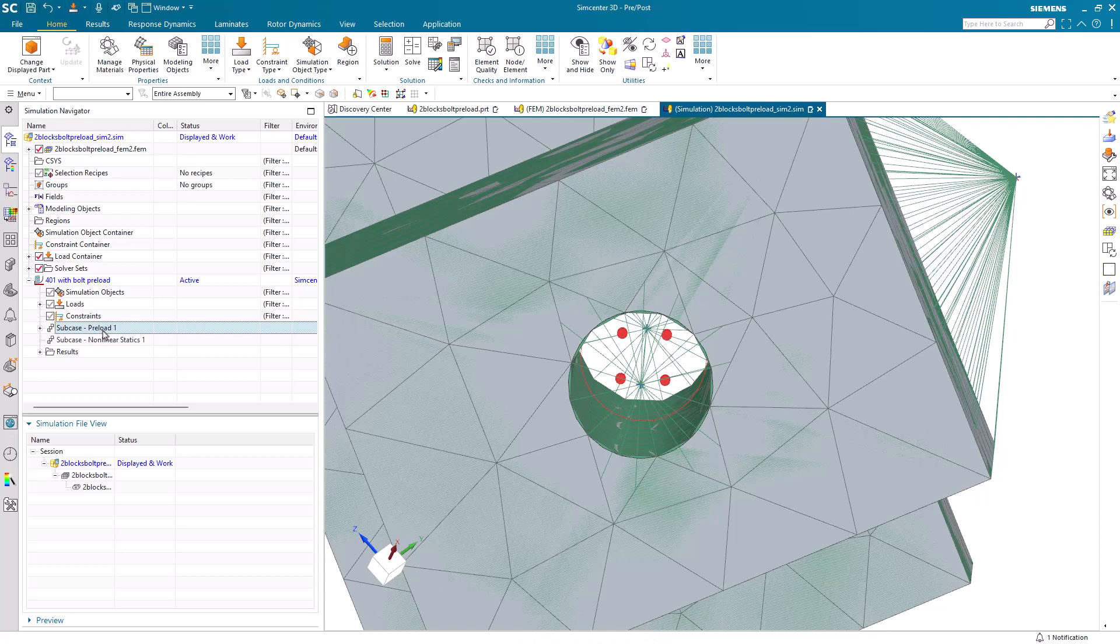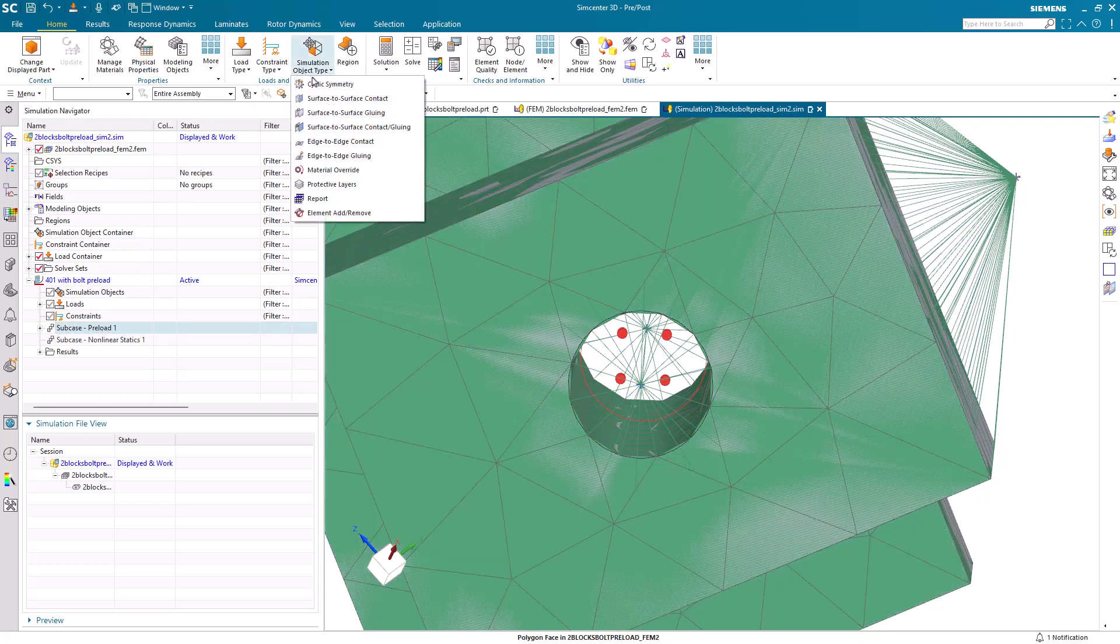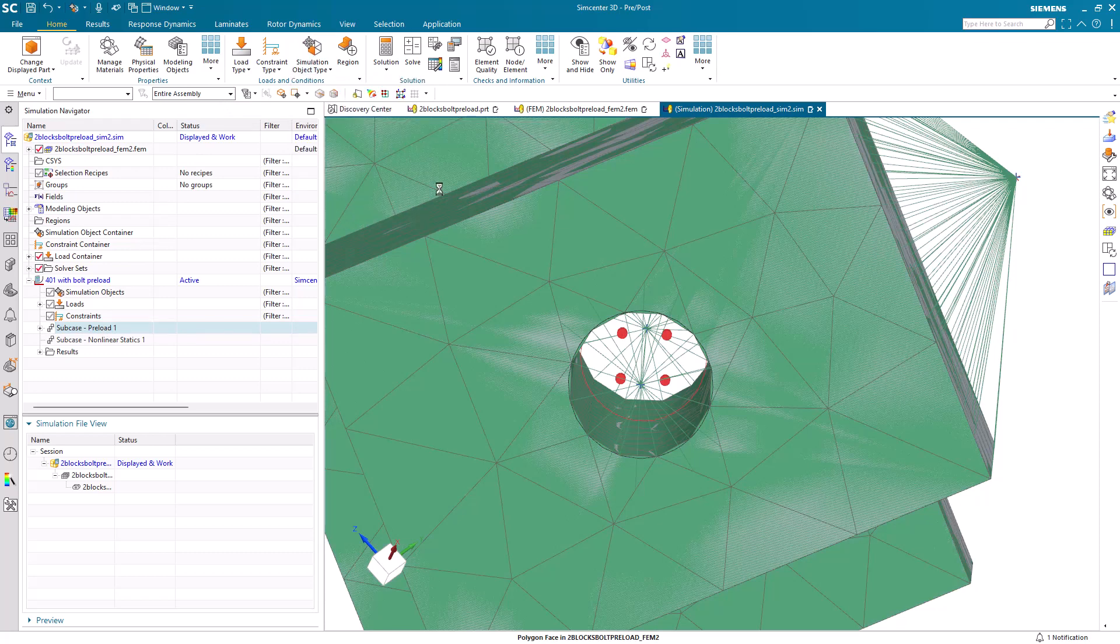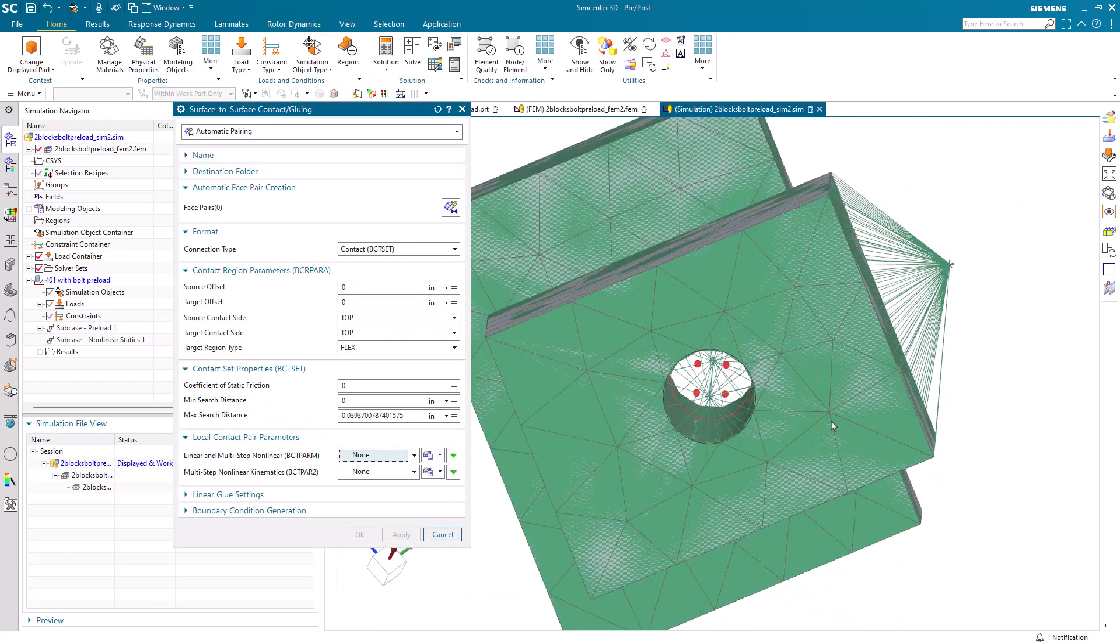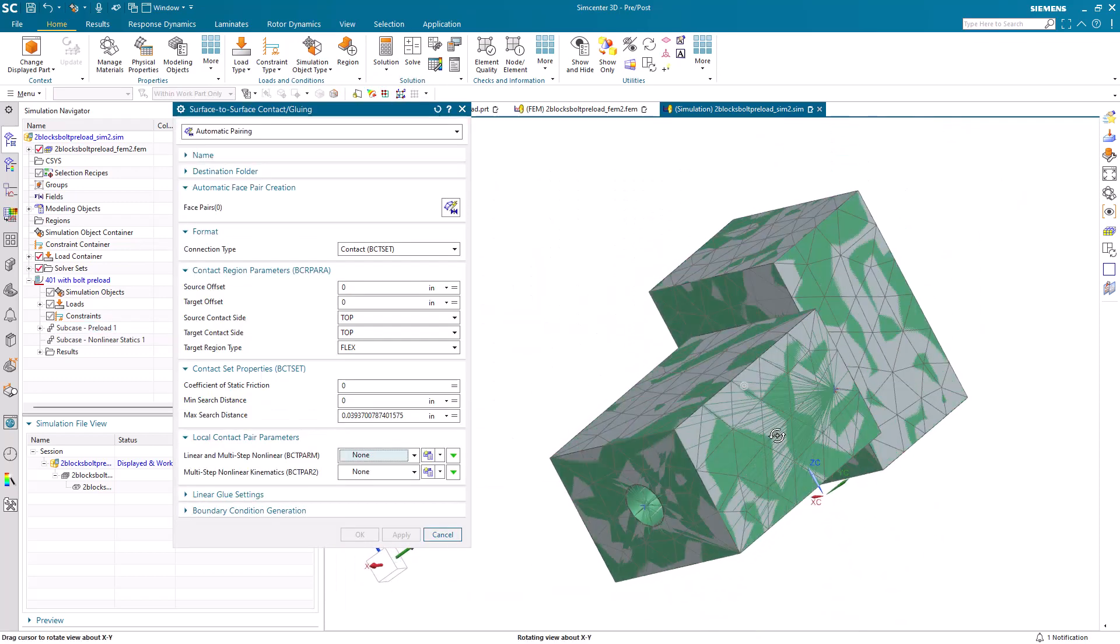Now we'll deactivate our preload subcase because we want the remaining simulation objects to be used in all subcases.